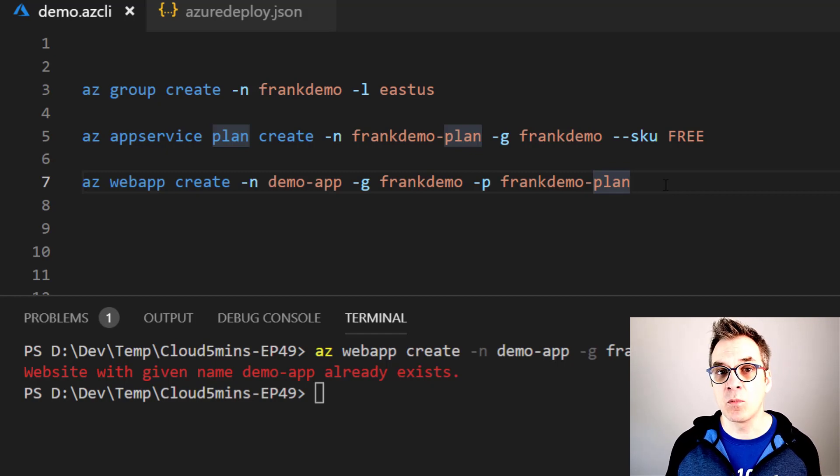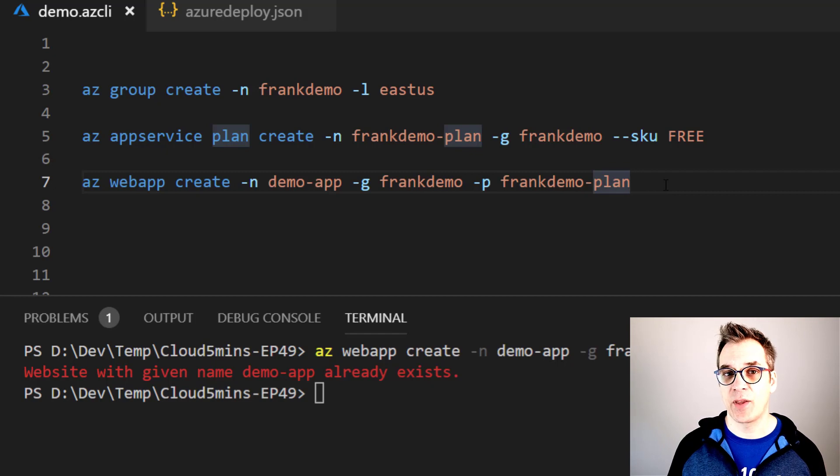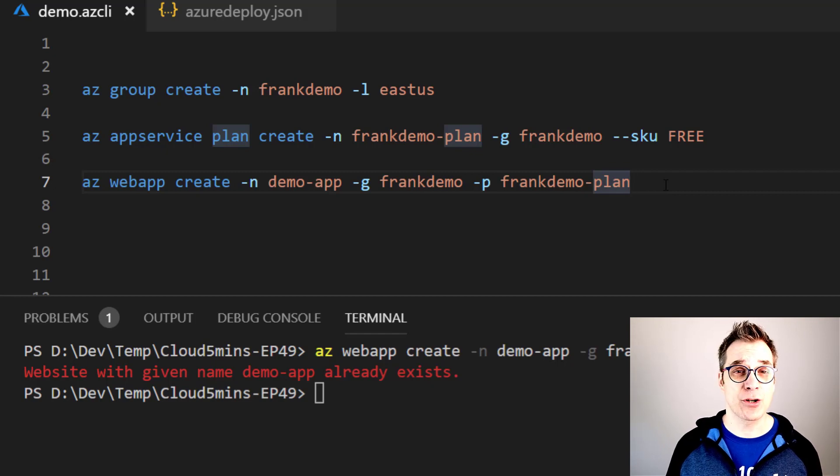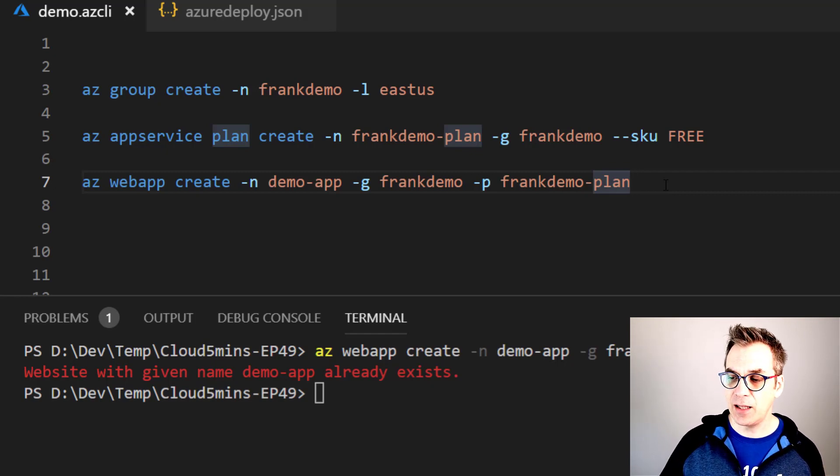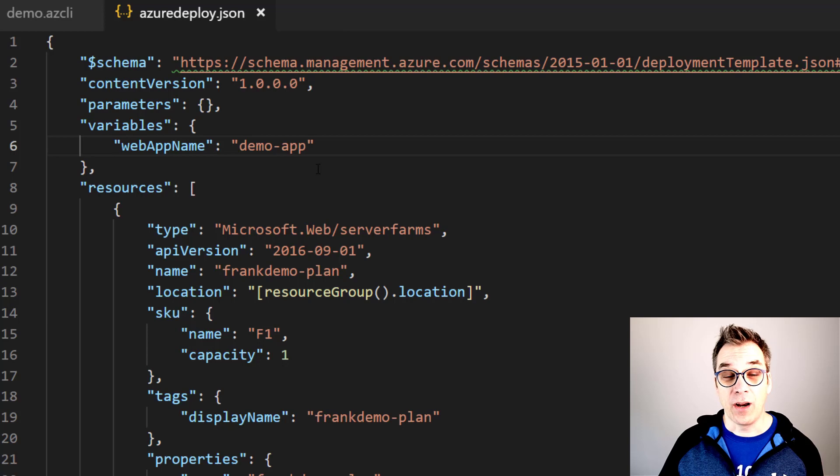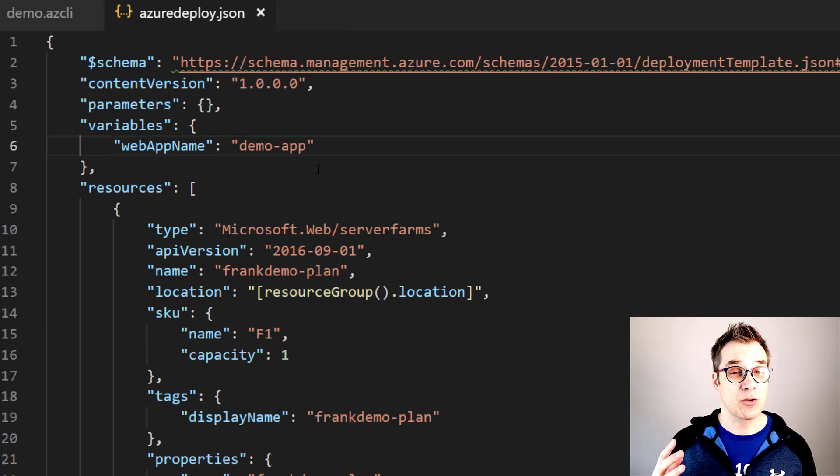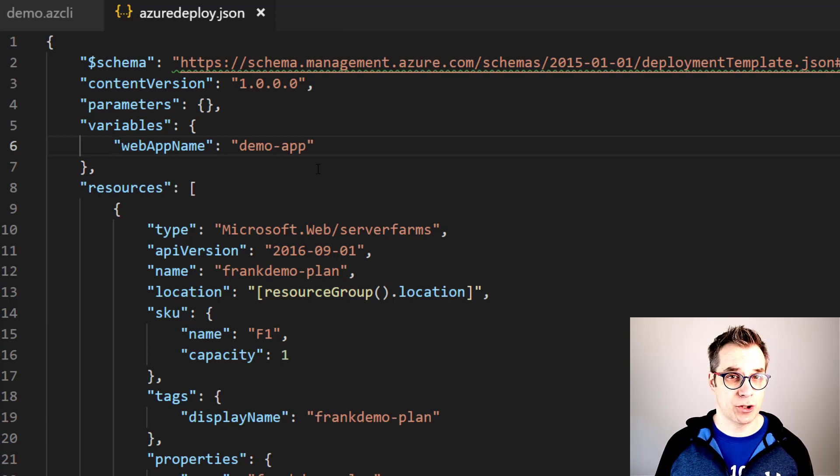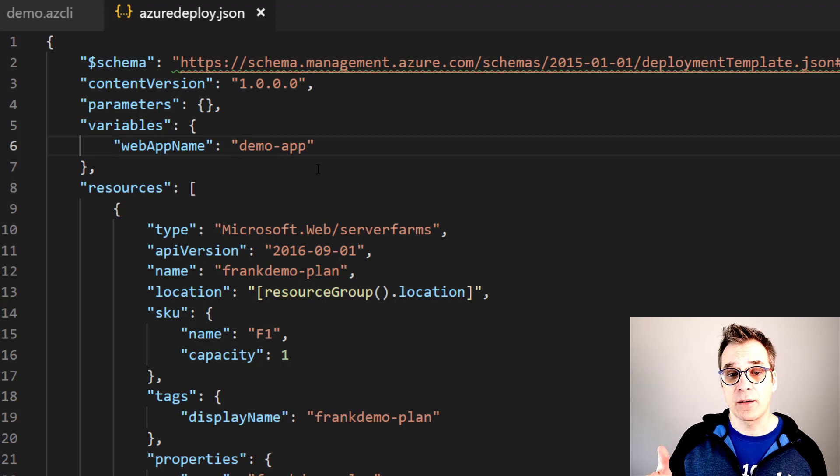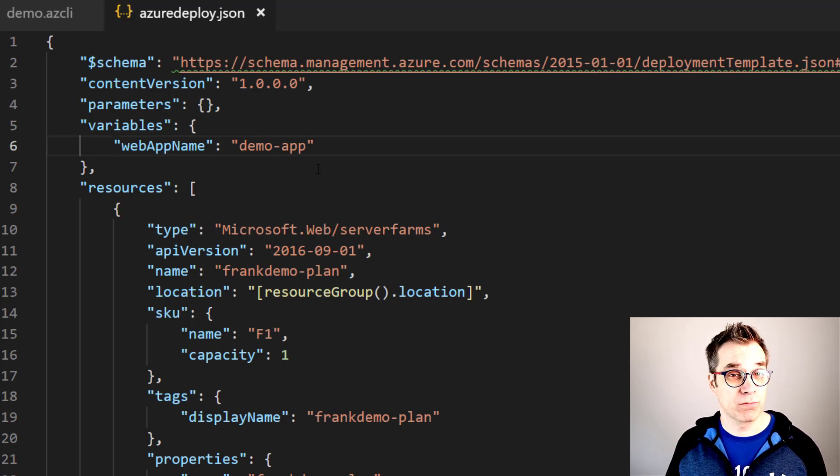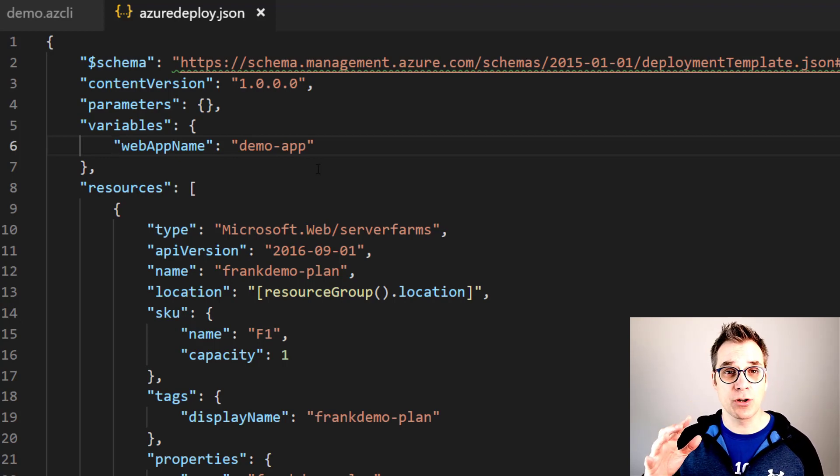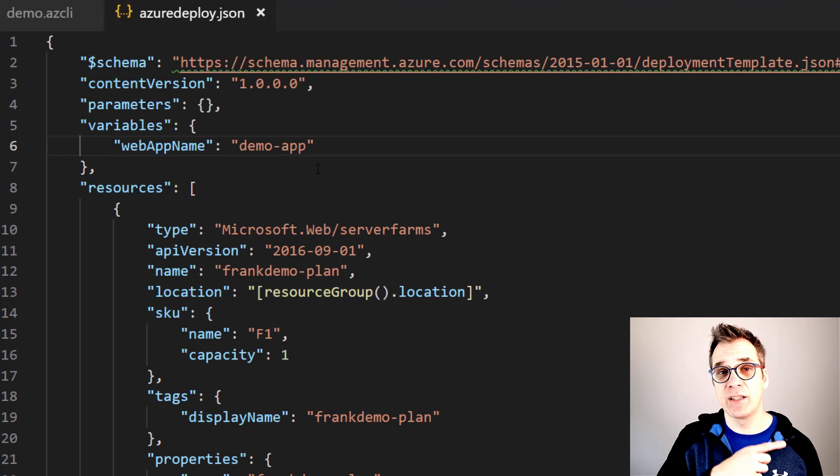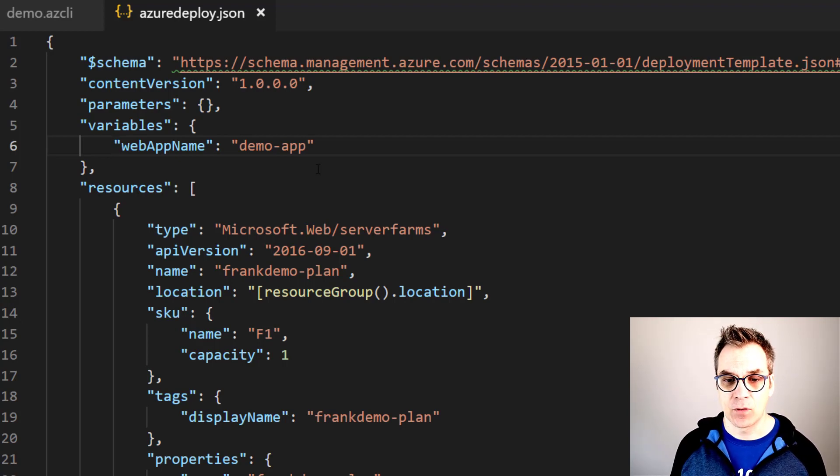Your solution is to use an ARM template, or Azure Resource Manager. Let me show you. An ARM template is just a JSON file that describes the structure. So here I have an ARM template that describes exactly the same structure that would have been created by the Azure CLI script.